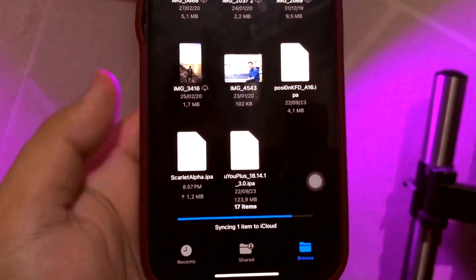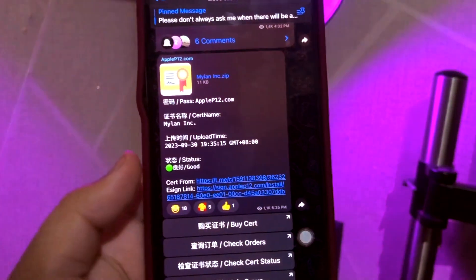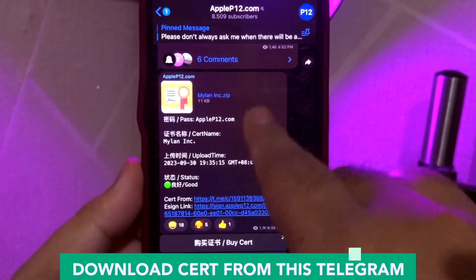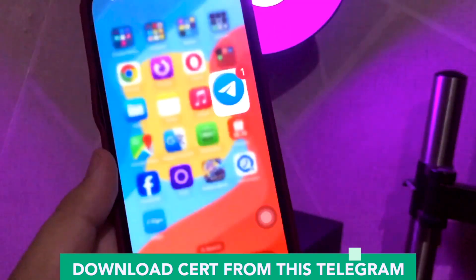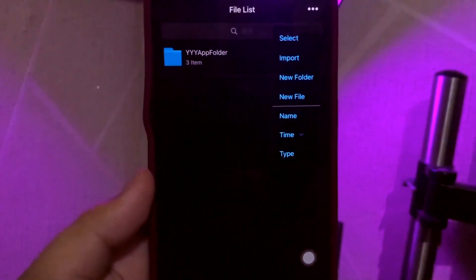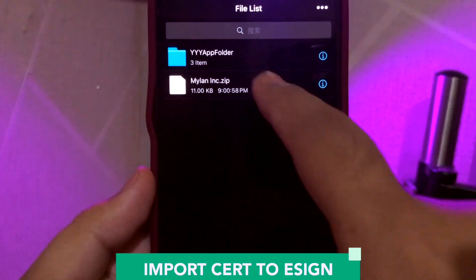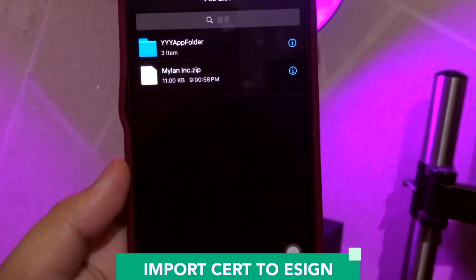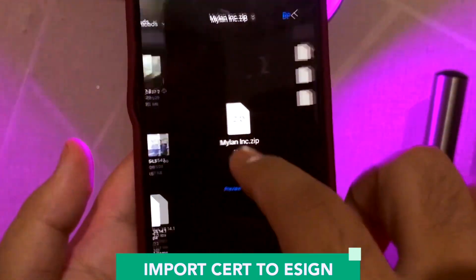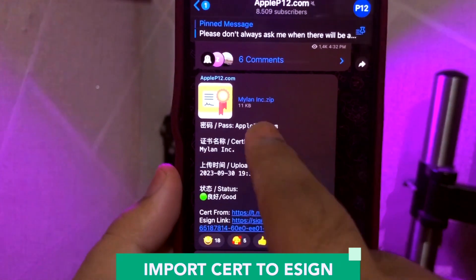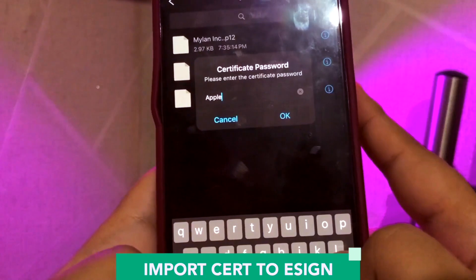Then go back to your Telegram group. Third step. Click the Myelin Inc. zip and download it. After that, open your eSign app. Click Import, go to the zip file you downloaded, and extract that. Then click Myelin Inc. P12 — Import Certificate. Input the password. You can find the password in the Telegram group. Make sure you input the password correctly.